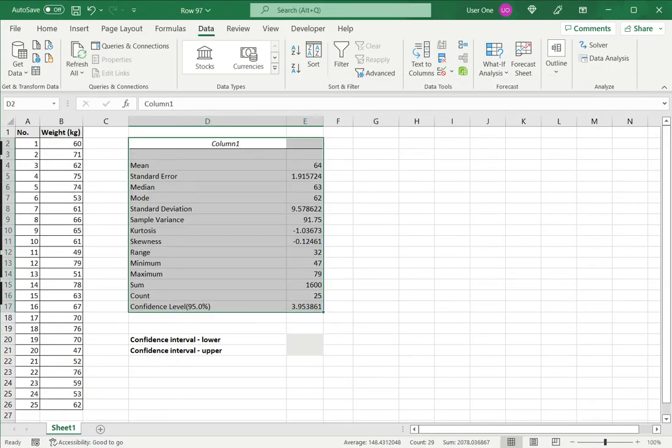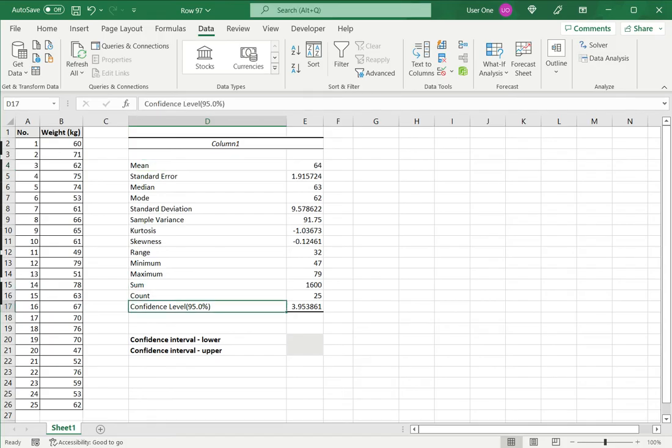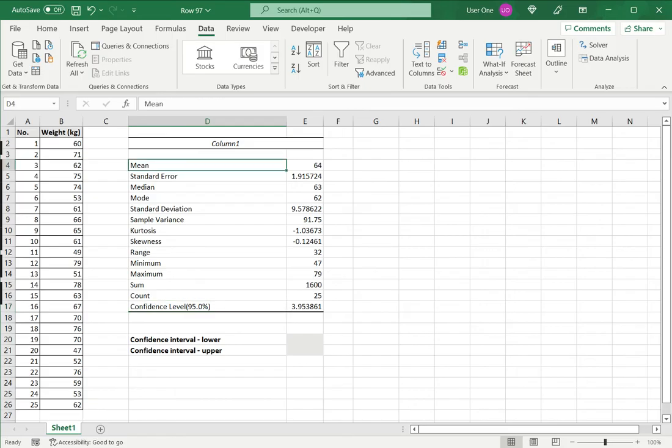Now we see that the descriptive statistics for the range of data I gave has been generated. Here I have the mean and I have the confidence level. Using these two values, I can get the confidence interval. I have other data here which for this example I don't need right now.